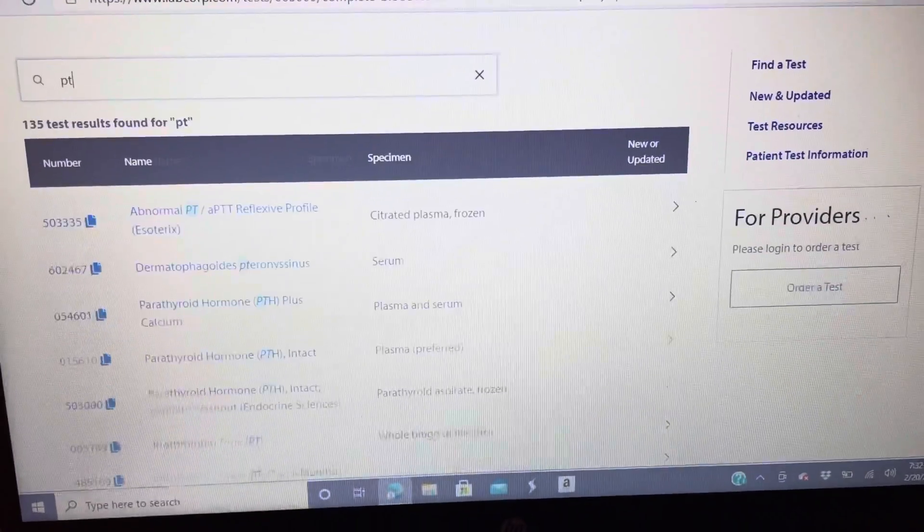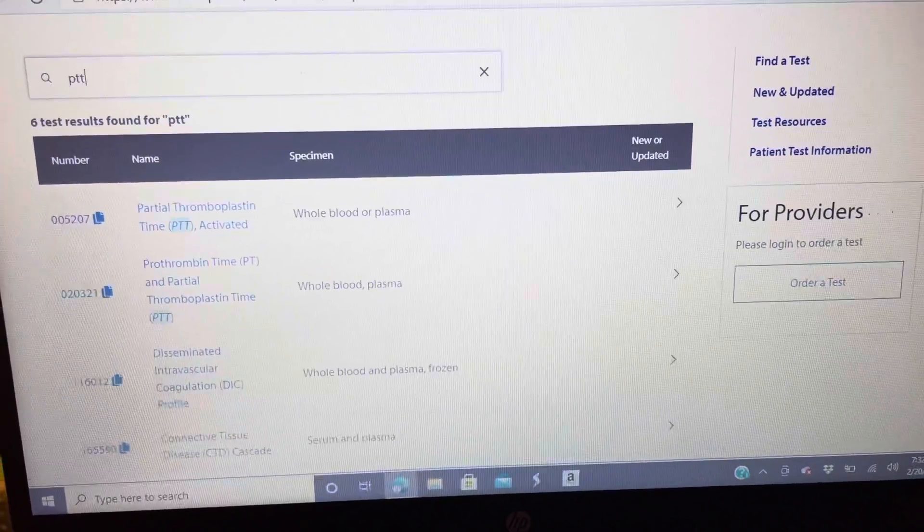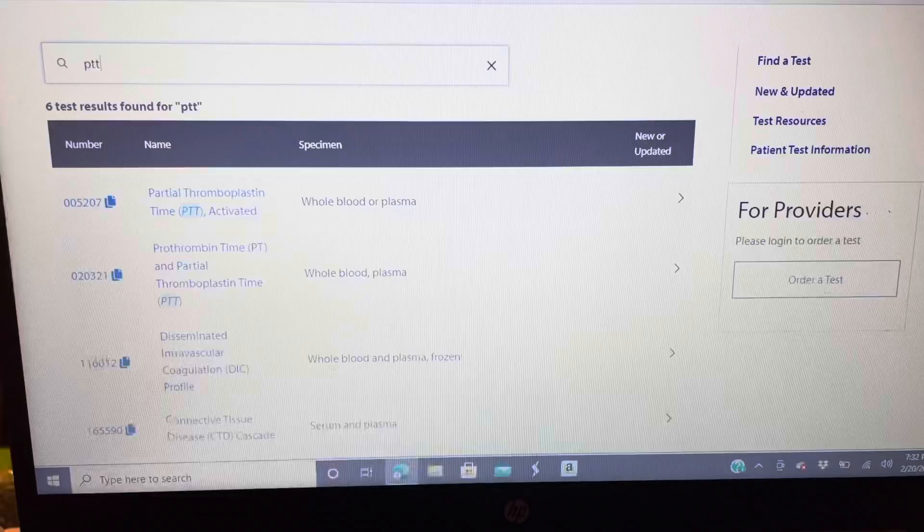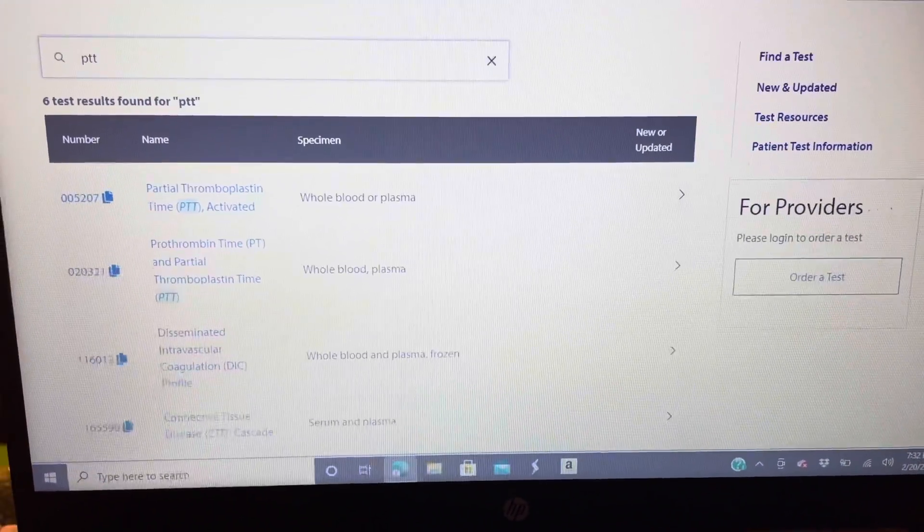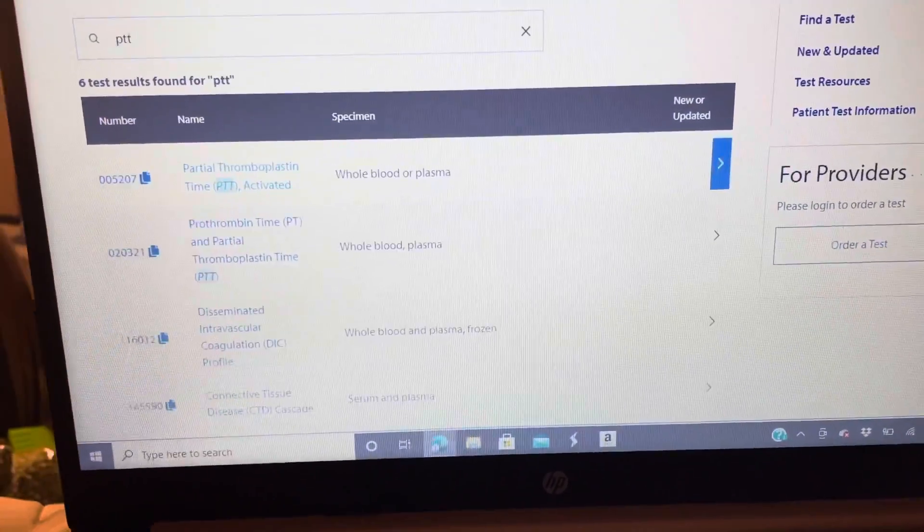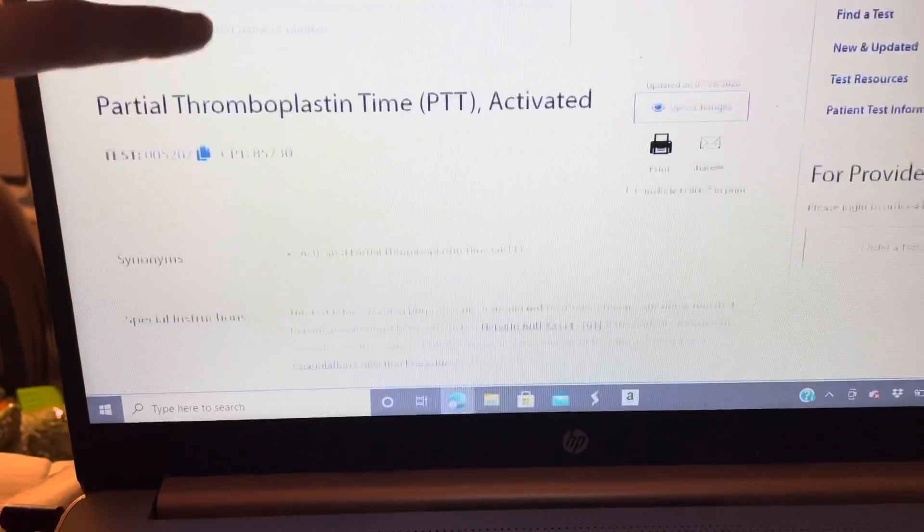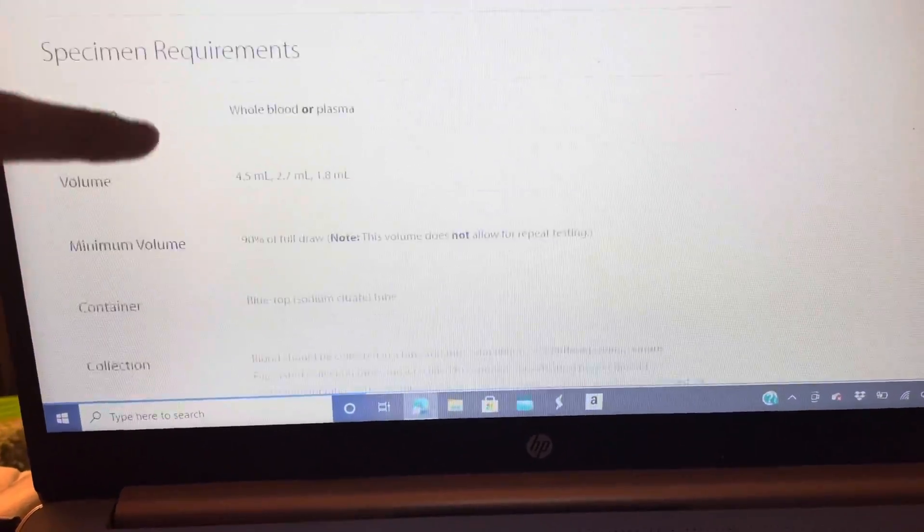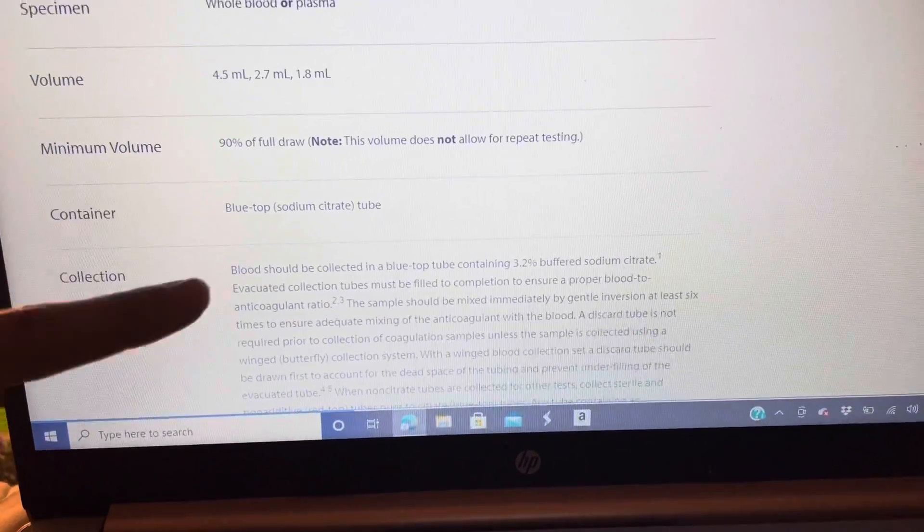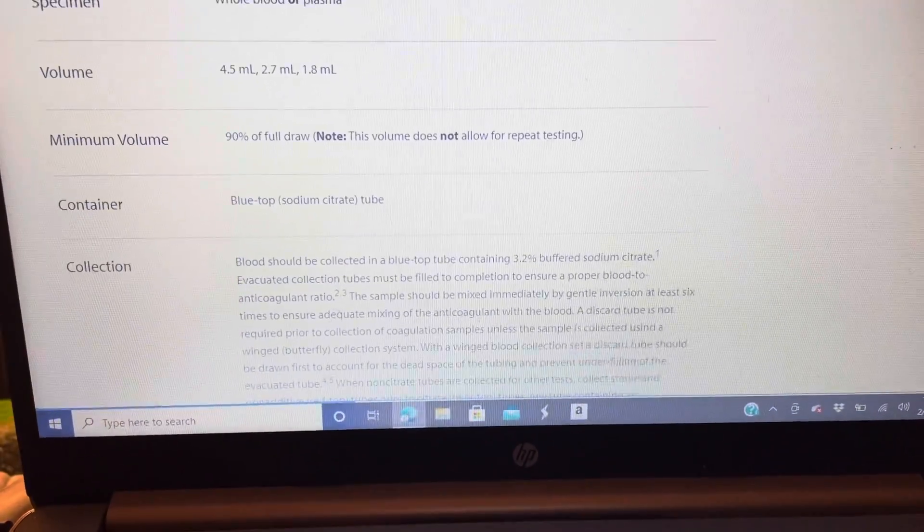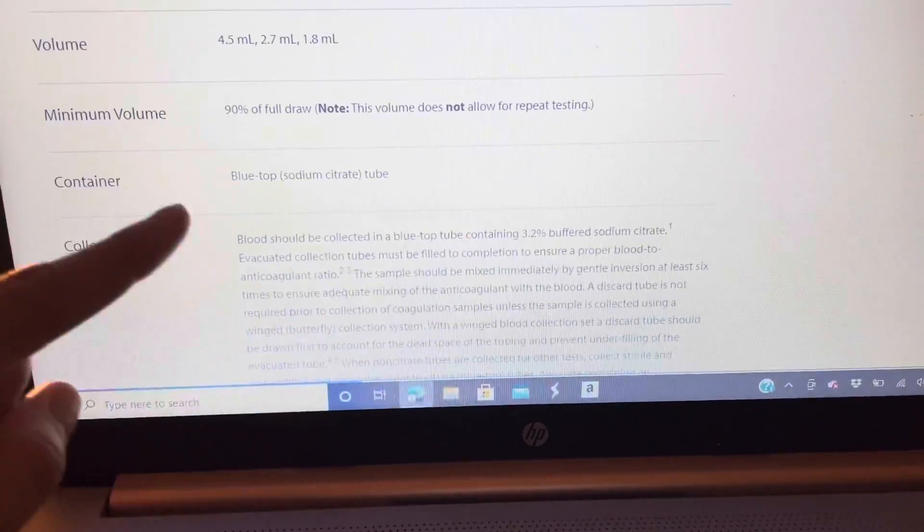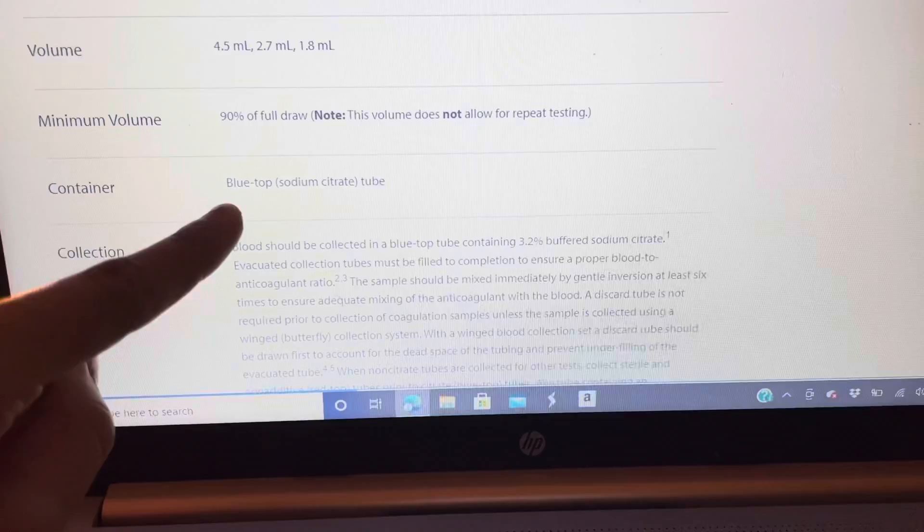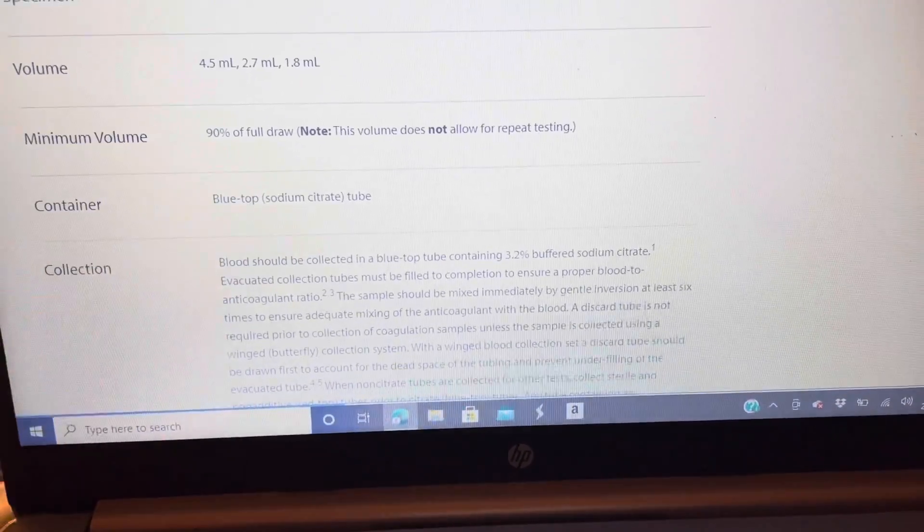PTT. So I just typed in PTT. We're going to scroll down to specimen requirements, container. Container: blue top. It didn't say or you can use this or this, no. Specifically, you can only use for a PTT test a blue top tube. All right.